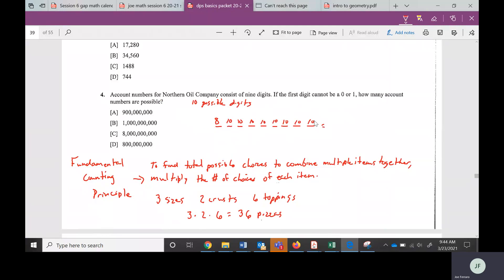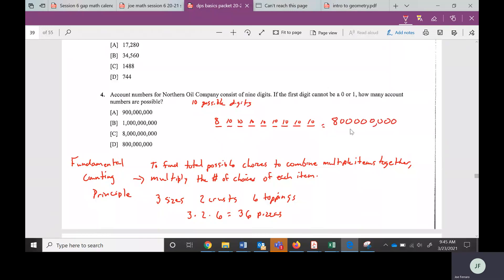Now we multiply all of these. The first number is eight, and then there are eight factors of 10 after it, giving you eight followed by eight zeros. So there are 800 million possible account numbers.